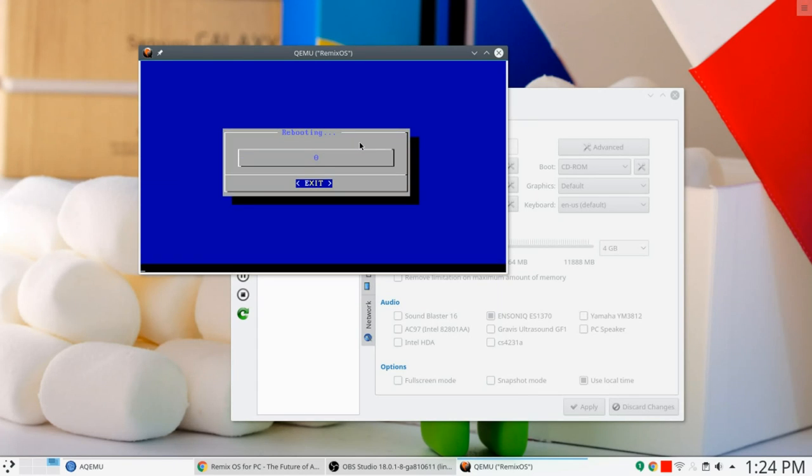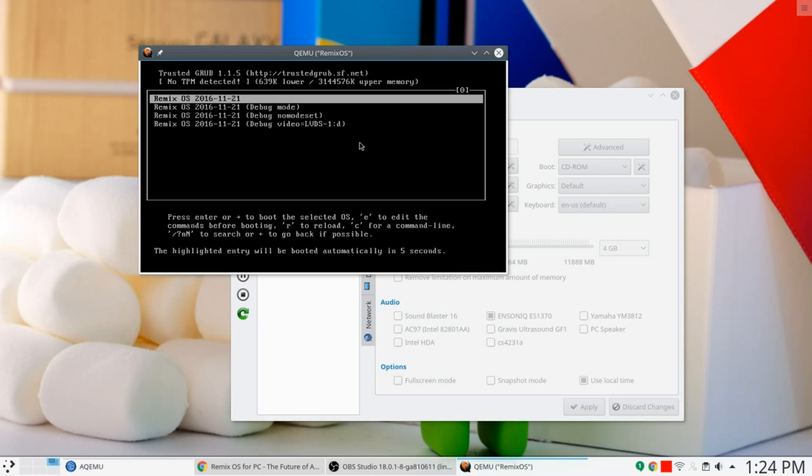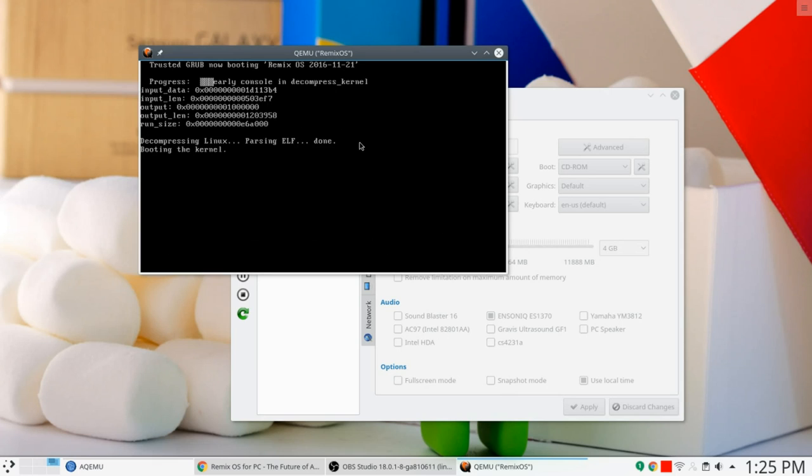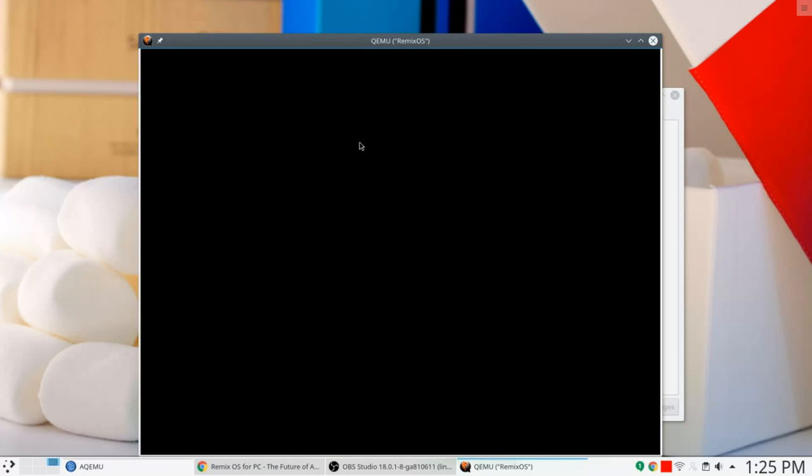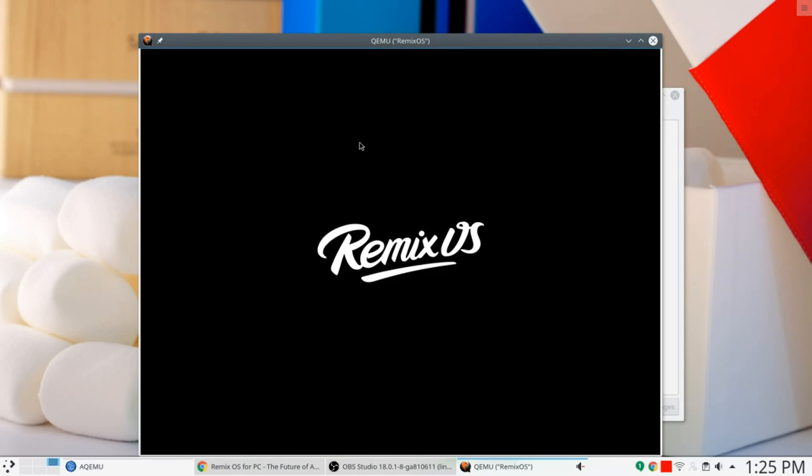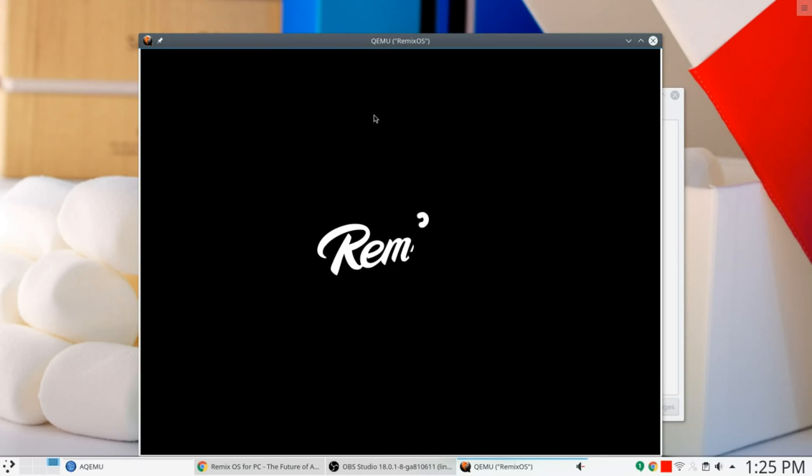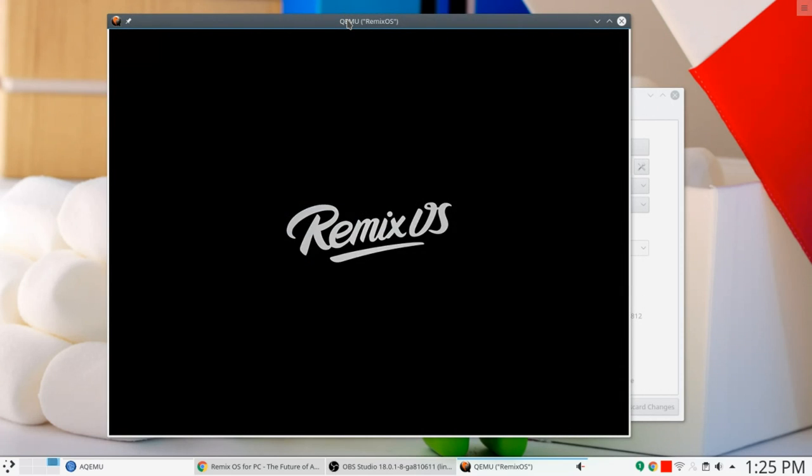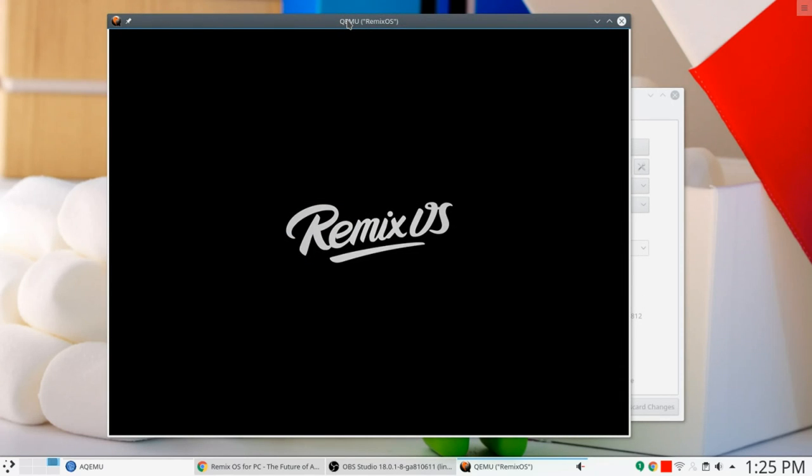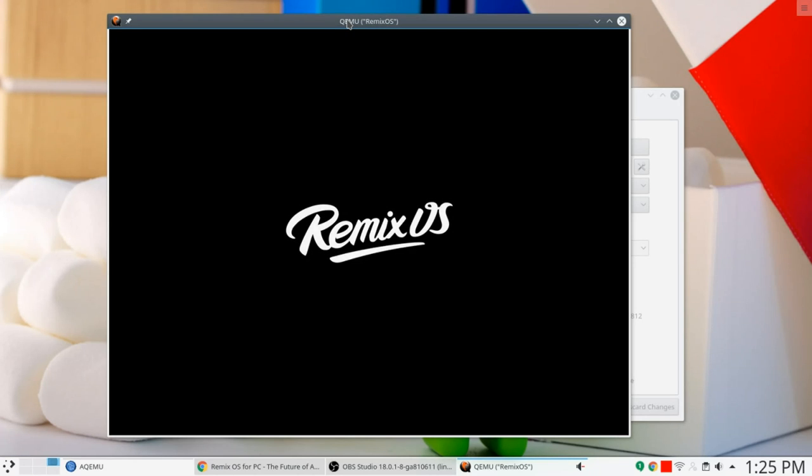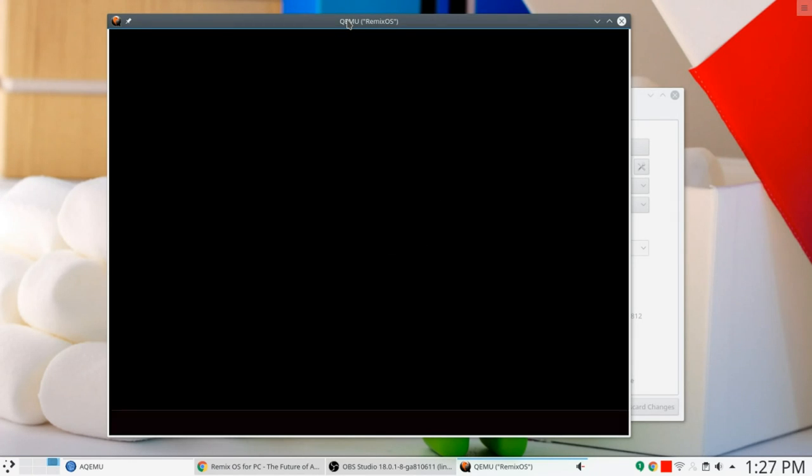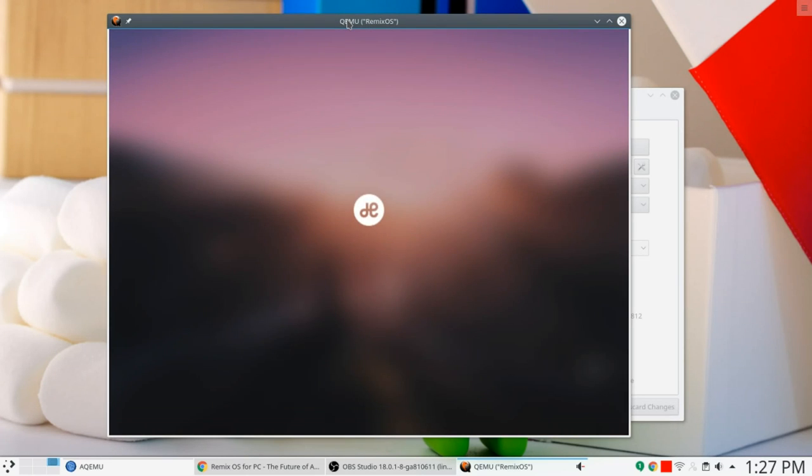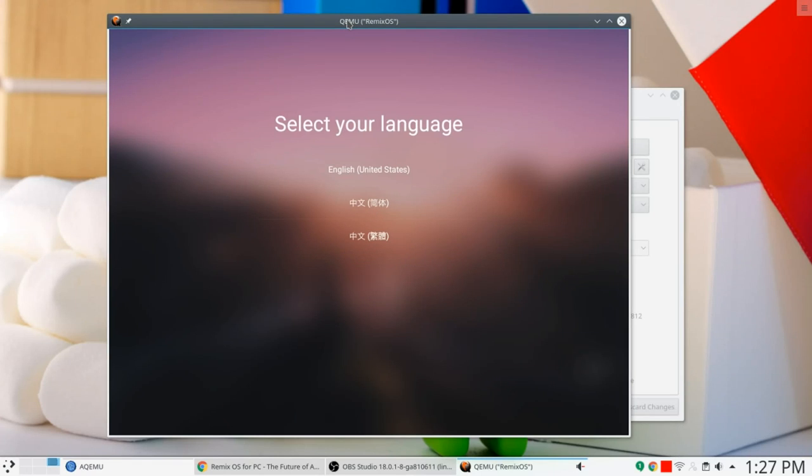And away we go. There's our grub menu. Let's just hit enter, shall we? Progress. Bootloader. How very exciting. Android is starting. Remix OS. This is looking good, people. Looking very, very good. Patience again. Oh, things are happening. Hi. Welcome to Remix OS.